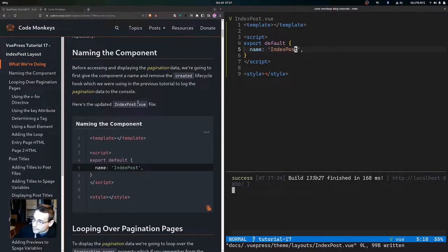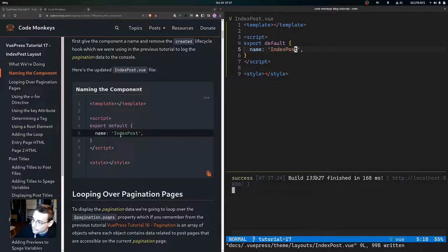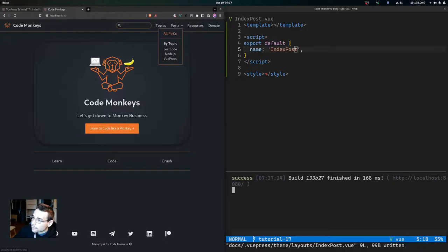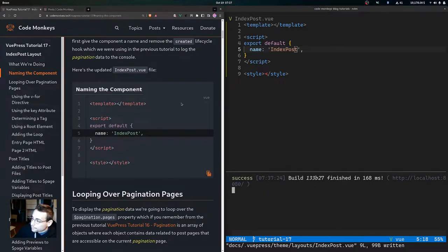We'll format and save the file. This is the updated index post dot view file - we just added this name of index post to the layout component. Let's come over to localhost and go to all posts to view the index post layout component.